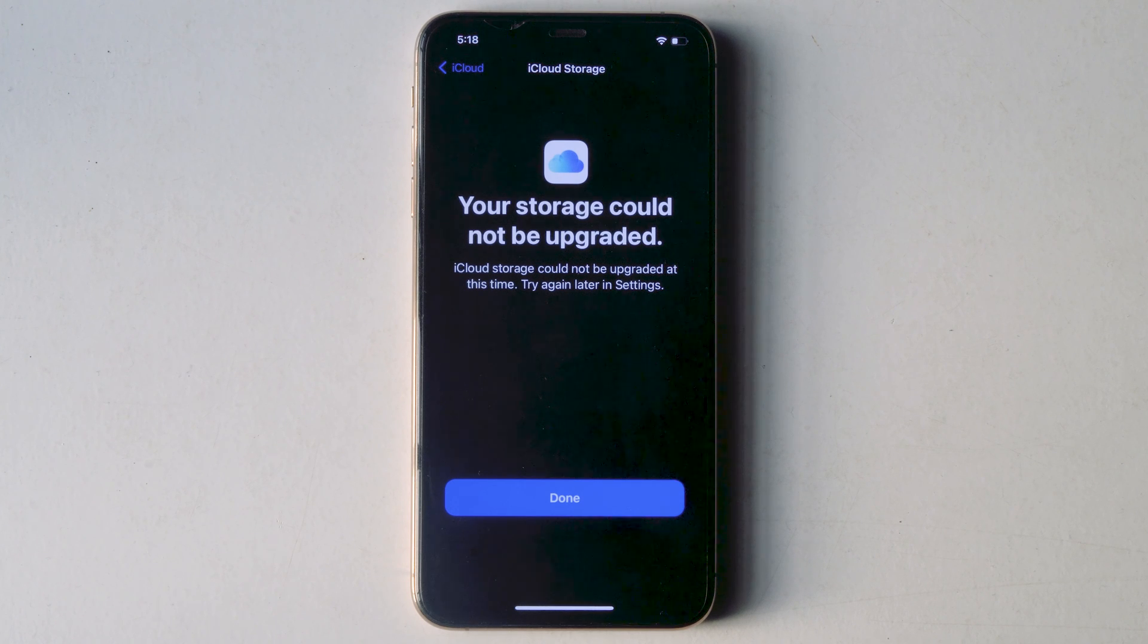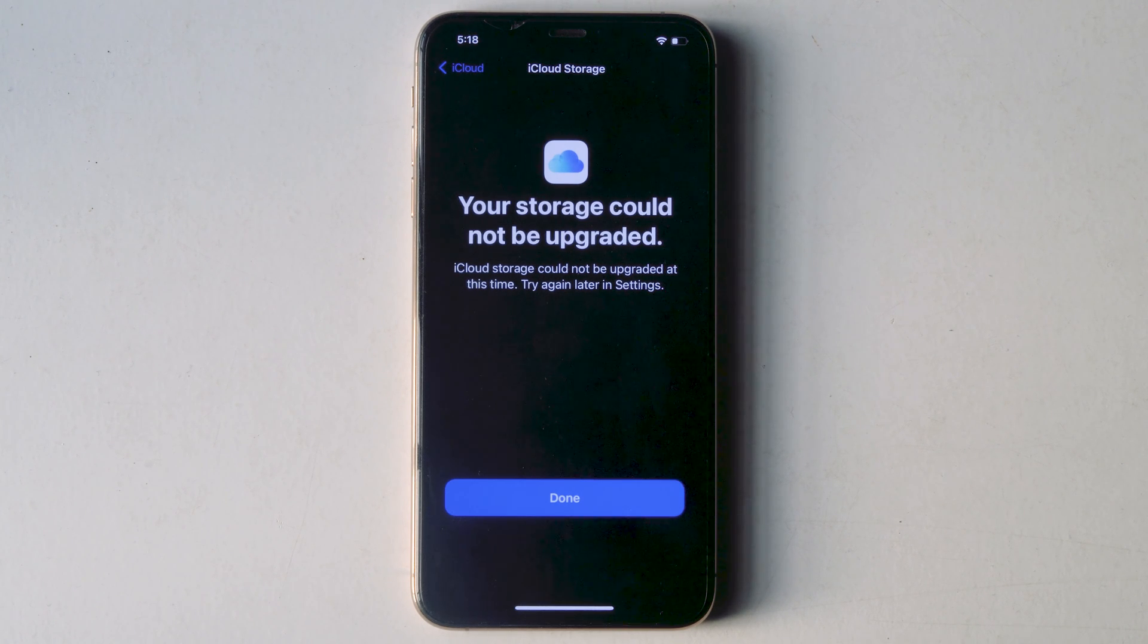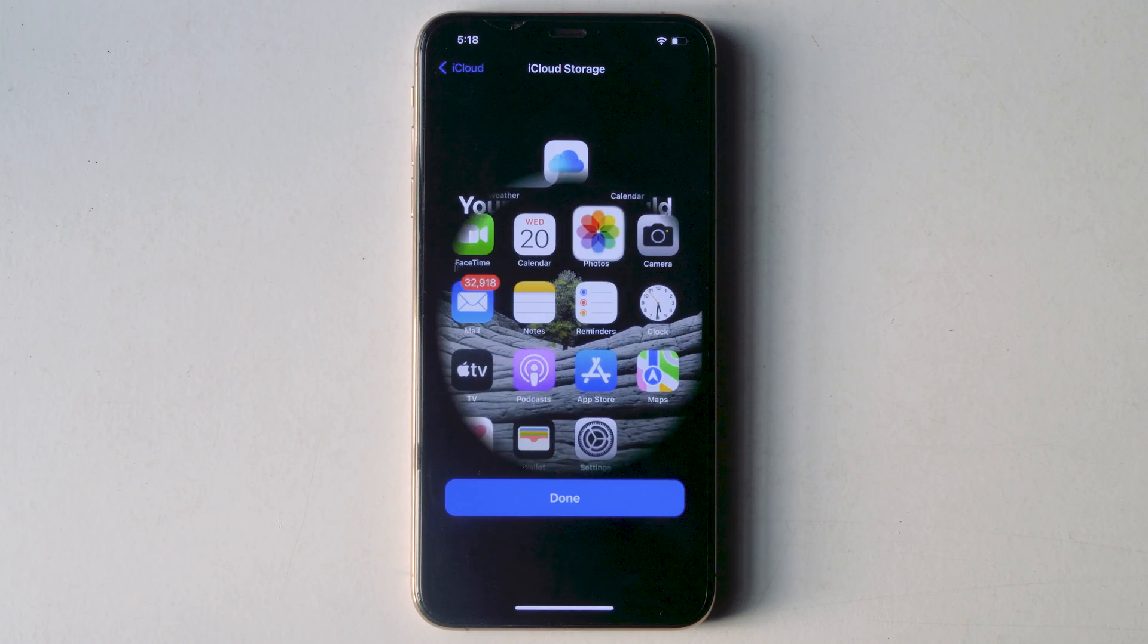In this video I'm going to talk about how to fix storage could not be upgraded on iPhone or iPad.